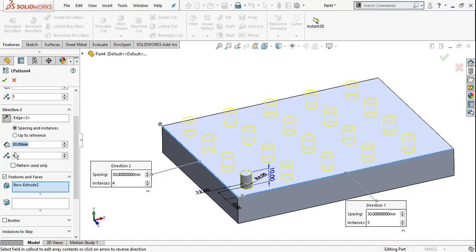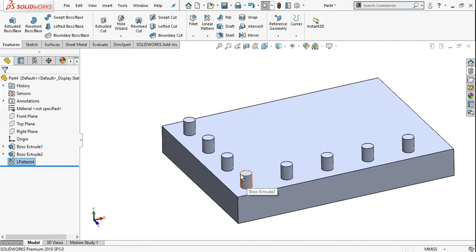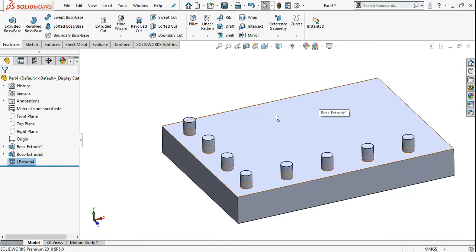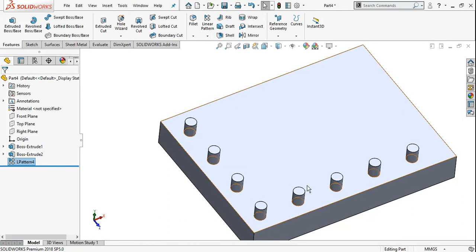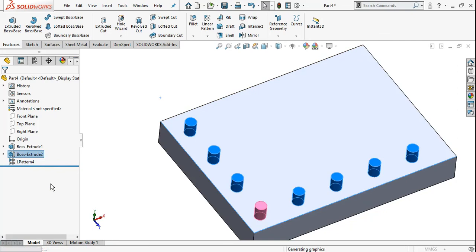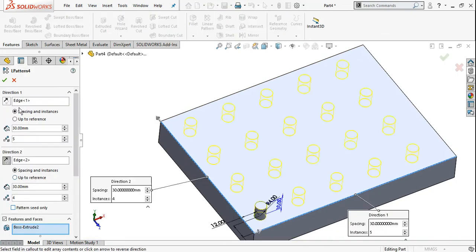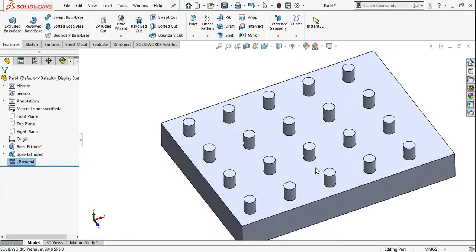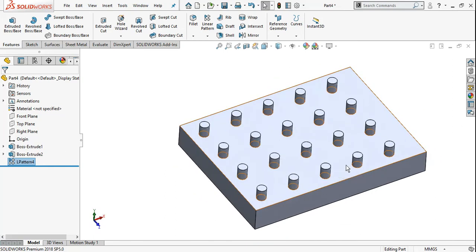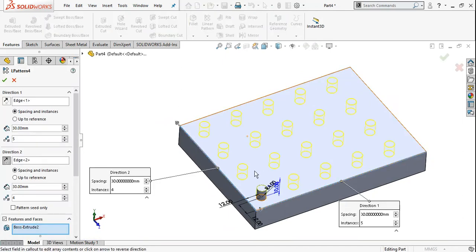This is a different dimension for each direction. If you enable Pattern Seed Only, only the original seed components are patterned in both directions — not all the combinations. Before, all patterns were created fully; with Pattern Seed Only, only the original components are patterned.